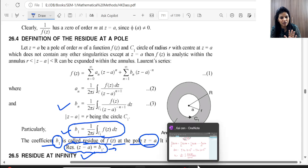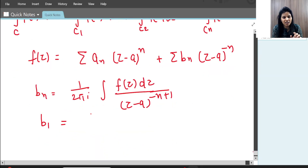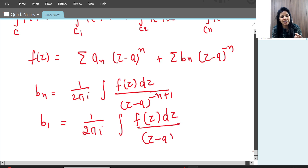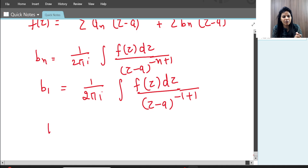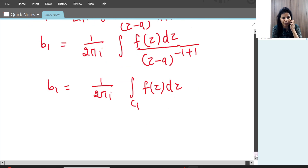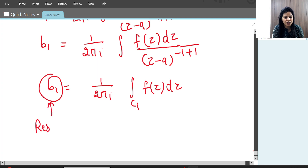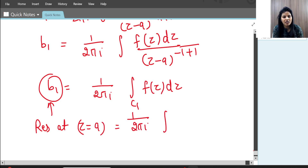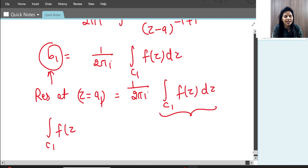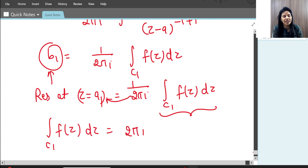The residue at z = a is B1. To find B1 from the Laurent series coefficient formula, we put n = 1, giving B1 = (1/2πi) ∮_C1 F(z)dz. This means ∮_C1 F(z)dz = 2πi × (Residue at A1). Similarly, ∮_C2 F(z)dz = 2πi × (Residue at A2), and so on for each pole.